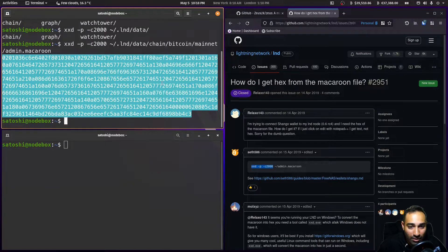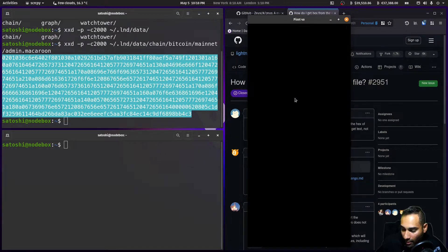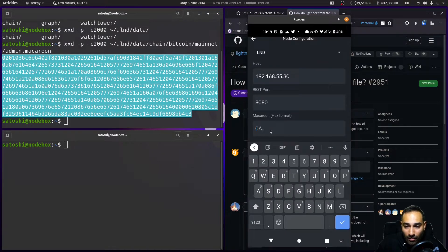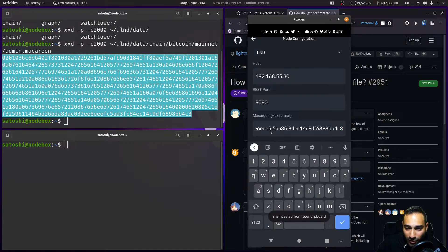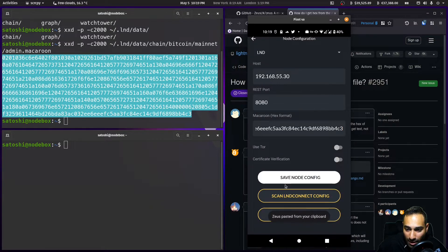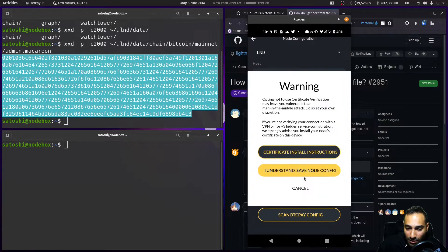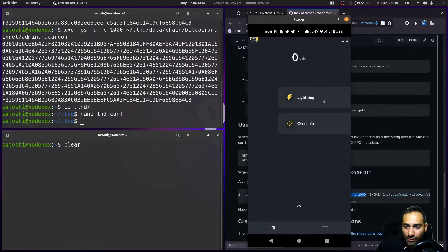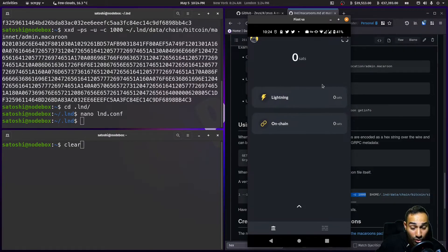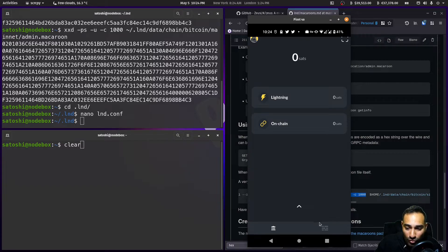We'll copy this and paste it into our Zeus Wallet. We'll save the node config, click 'I understand', and it should connect. Now you can control all your channels here.